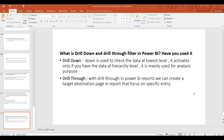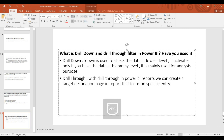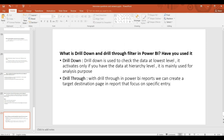Drill-down is used to check the data at the lowest level. We will check the data at the lowest level — for example in a sales report, we can check year-on-year, month-on-month, quarter-on-quarter, or day-to-day data using the drill-down concept.